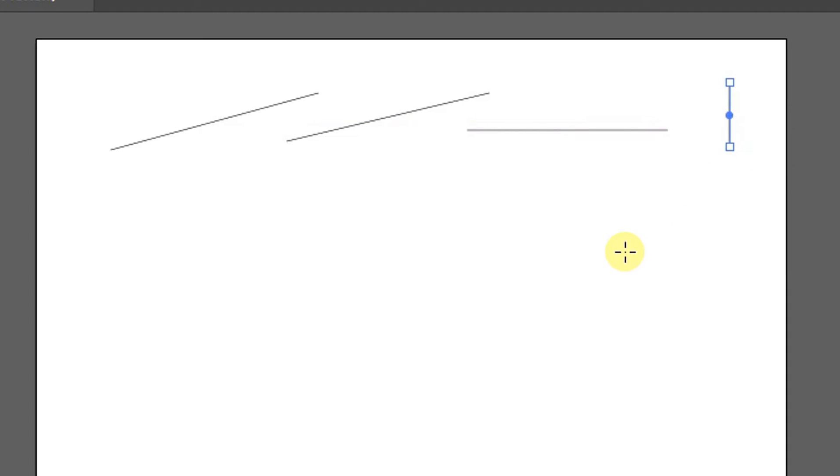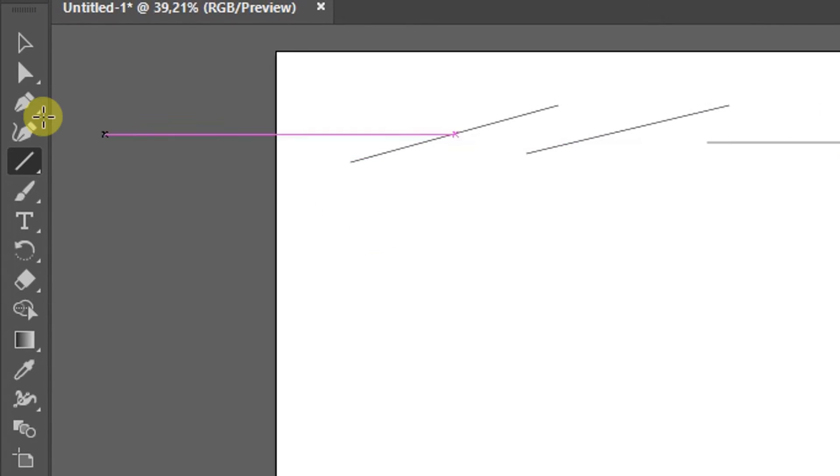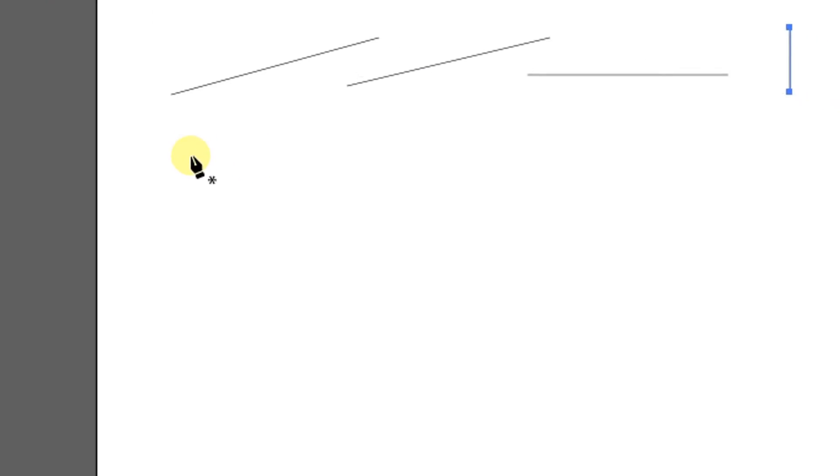The second way to make a line, you can use the pen tool. Click a few times until a connected line appears.